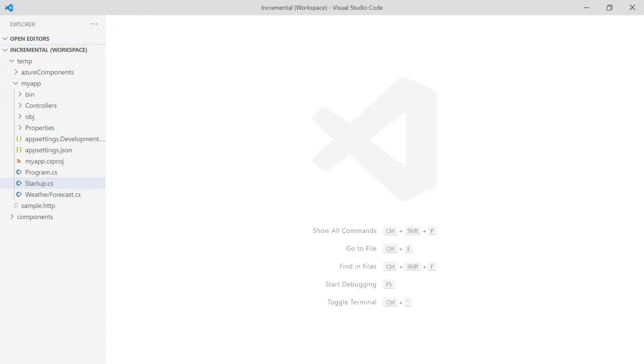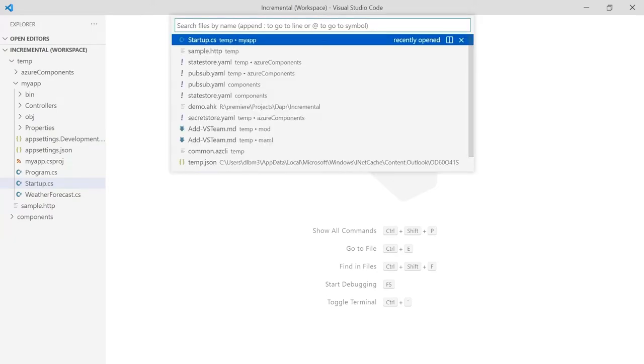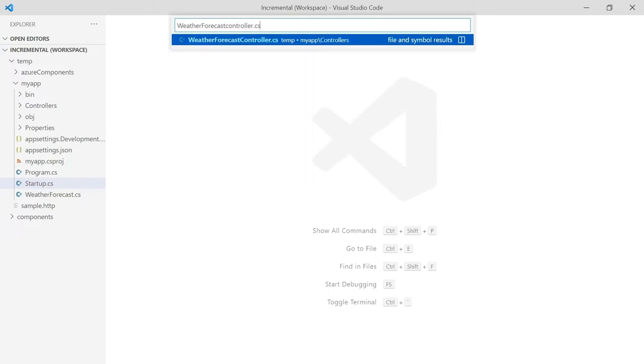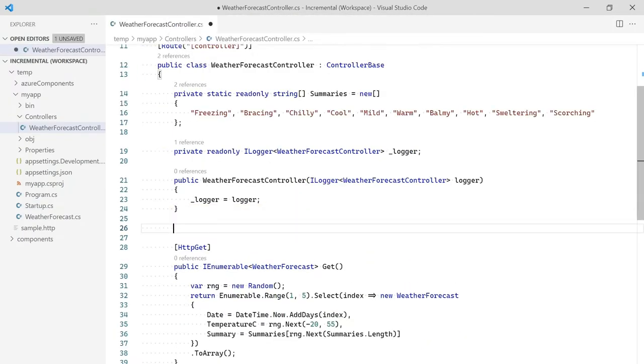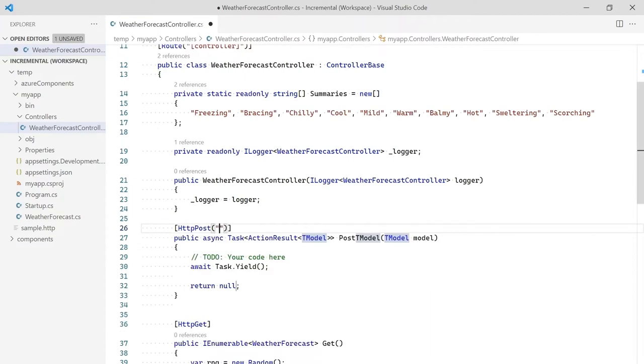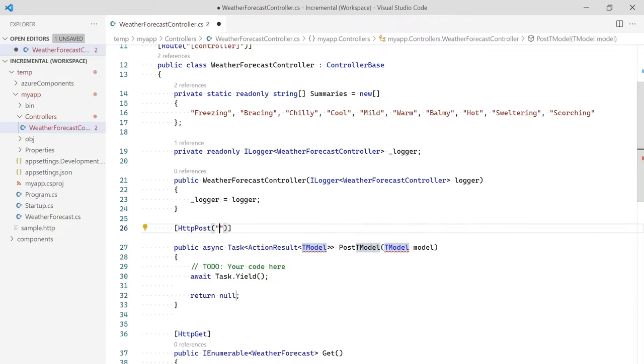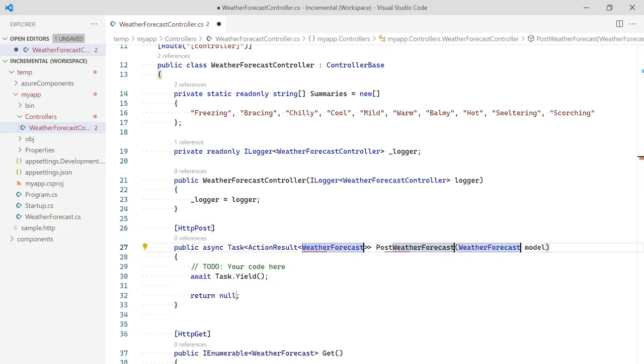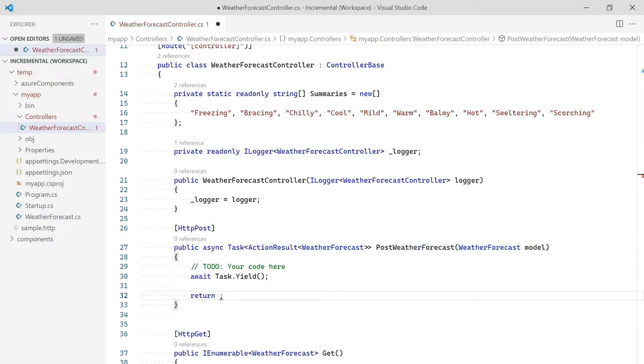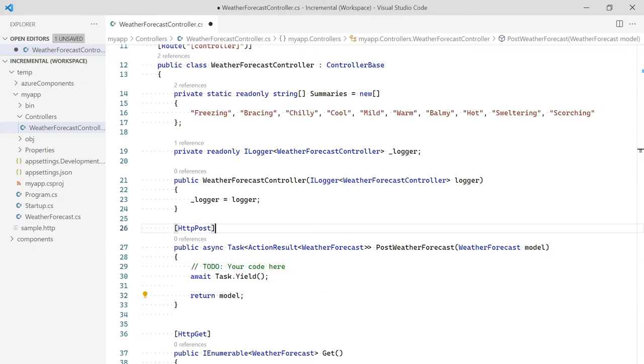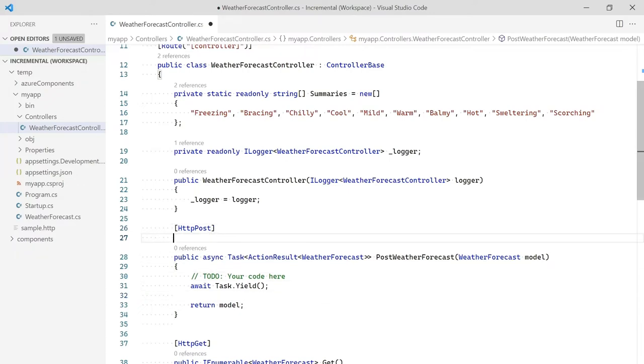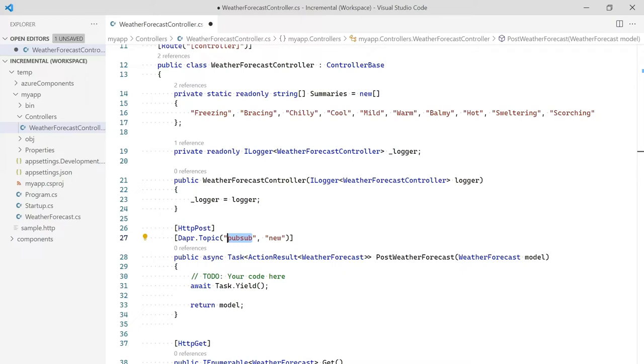Let's add some new functionality to this service using DAPR. Out of the box, this code generates random weather data. In a real app, this data might come from events published from weather capture systems. So we're going to add code that gets run for each event and stores the data. Let's open the weather forecast controller class and add a post method to receive the events. We don't need a special route so we can delete this code. We're going to accept the original weather forecast business object and return it when we're done. To have this code called each time an event is published, we can use the topic attribute. This tells DAPR to watch the component named PubSub and when events are sent to the new topic, call this code with the data.